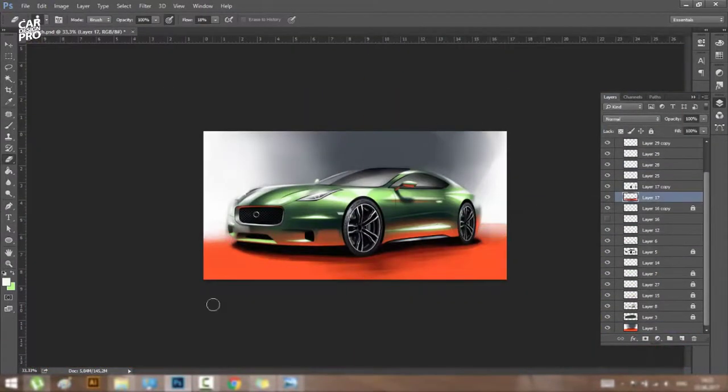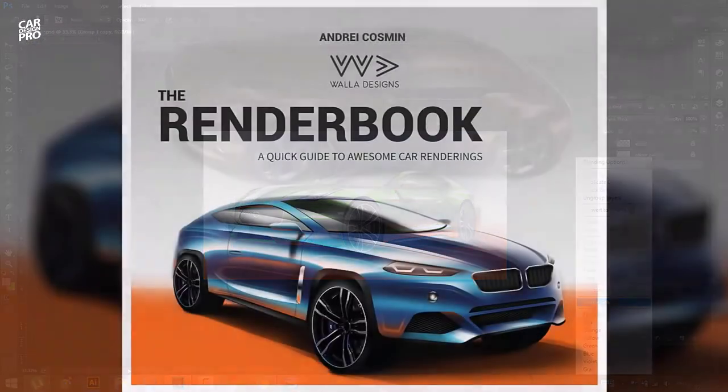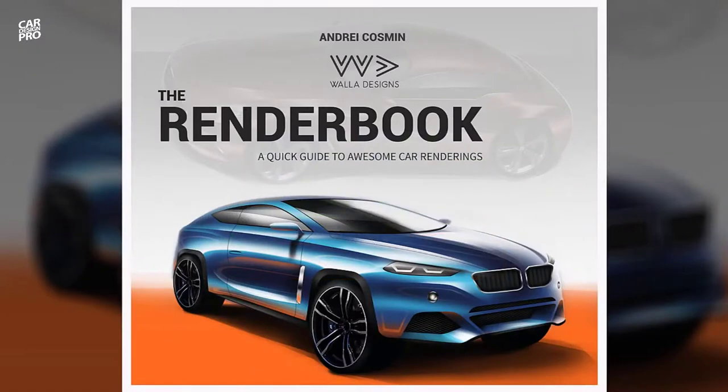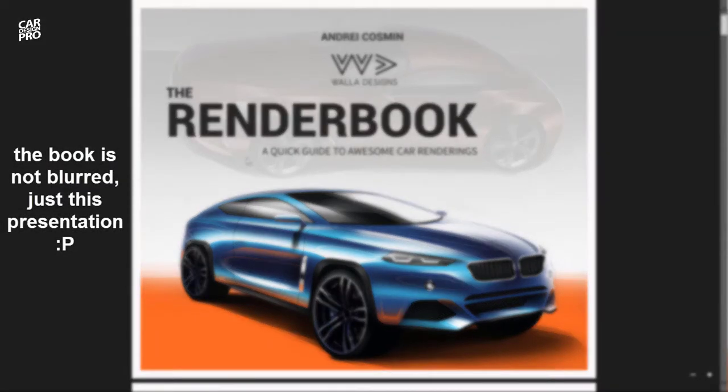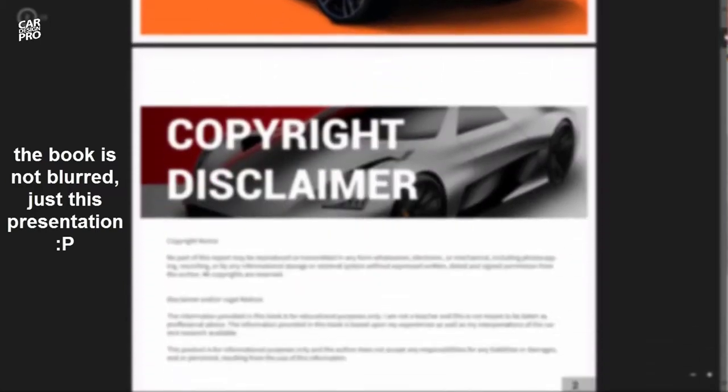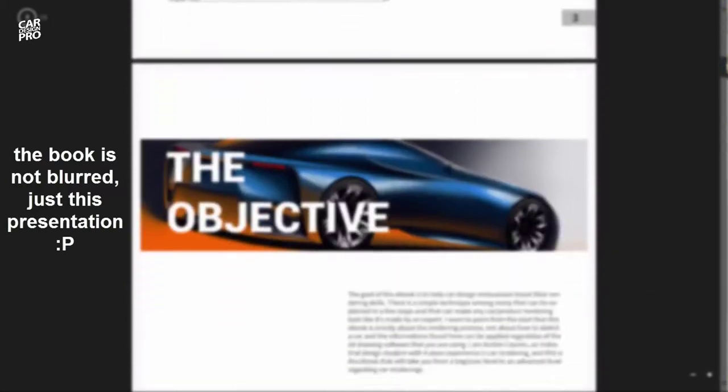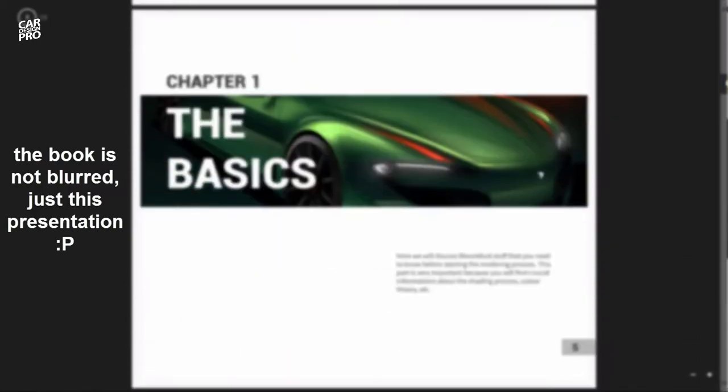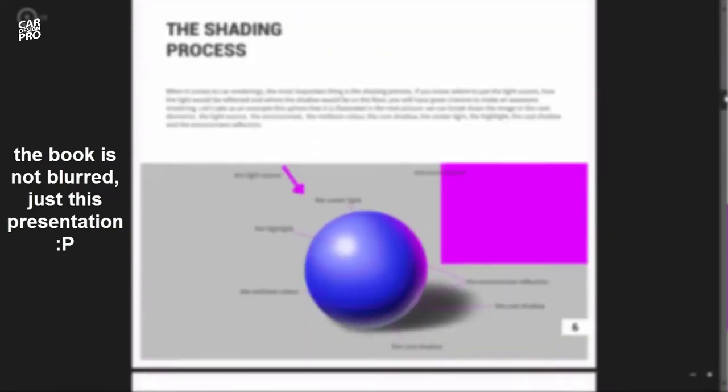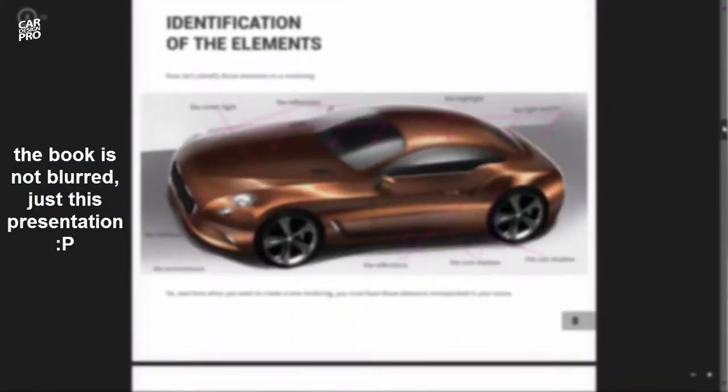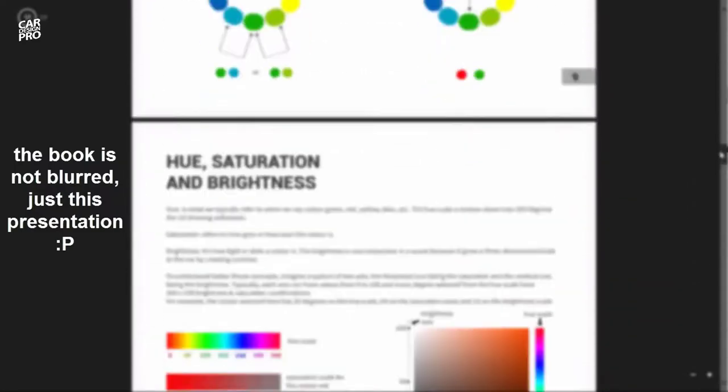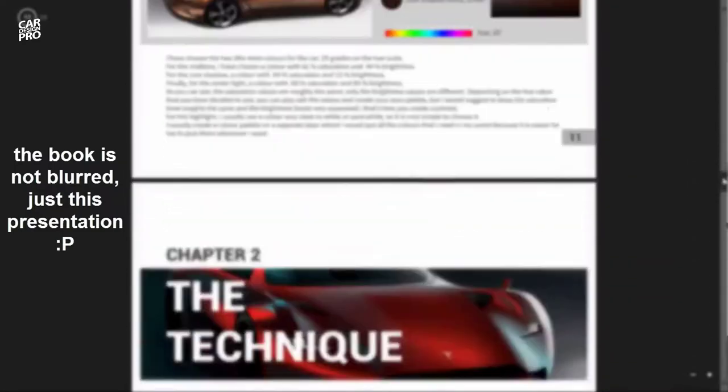Before I end this video, I want to take a moment and present you my ebook. It's called The Render Book and here I present my rendering technique in simple steps that are easy to follow. I also discuss color theory, how I design my scenes in terms of lights, how to choose the best colors for your rendering, and I break my rendering process into simple steps with images so you can understand how a rendering is done.